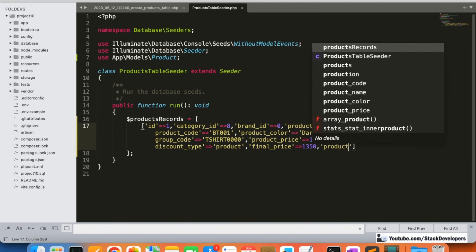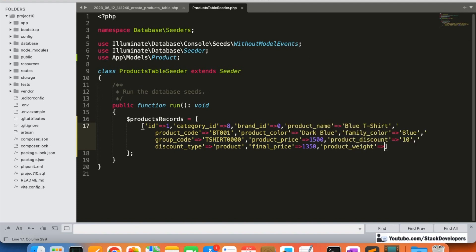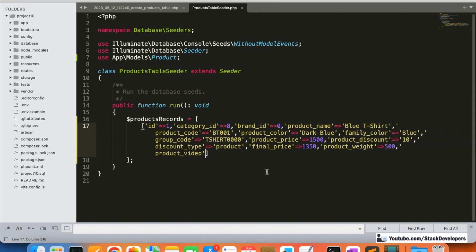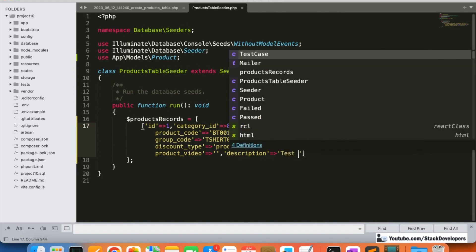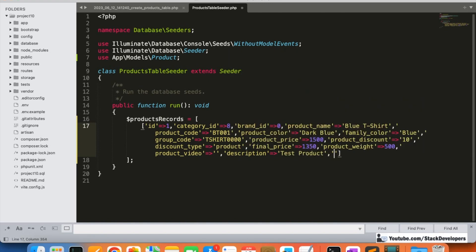After final_price, we add product_weight — for example, 500 grams. After that, product_video; we don't have any video right now, so we can leave it empty. Then description — we can add something like 'Test Product'. After that, wash_care — we'll leave it empty for now. Then keywords — we'll also leave that empty for now.